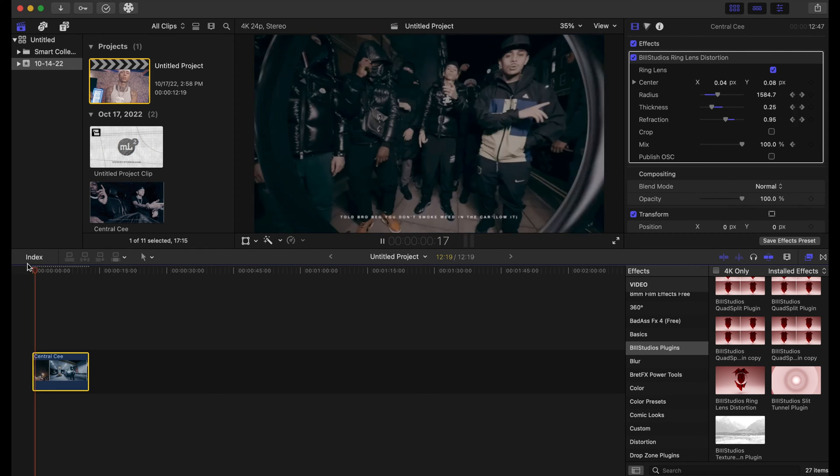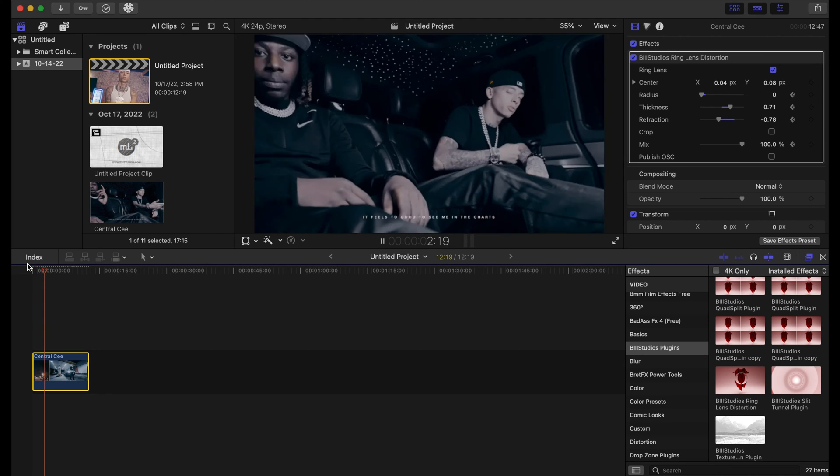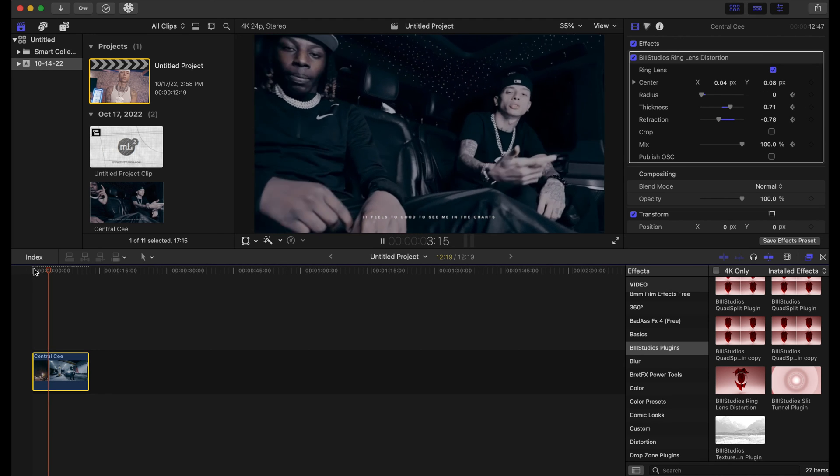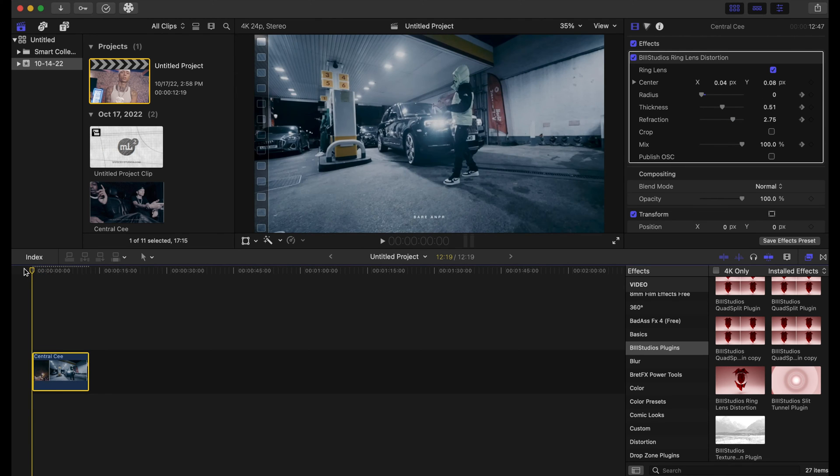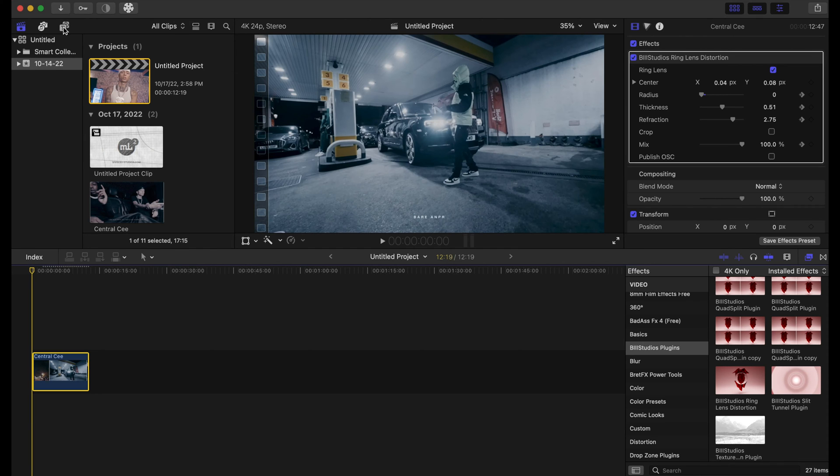And to make it look even cleaner, you can add a motion blur with an adjustment layer. If you don't have an adjustment layer, you can download that on YouTube somewhere, or you can Google it: adjustment layer for Final Cut Pro.